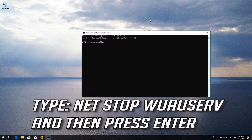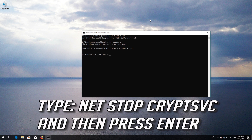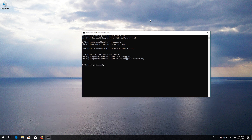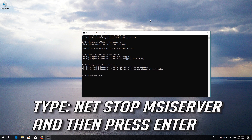Type 'net stop wuauserv' and then press Enter. Type 'net stop cryptsvc' and then press Enter. Type 'net stop bits' and then press Enter. Type 'net stop msiserver' and then press Enter.